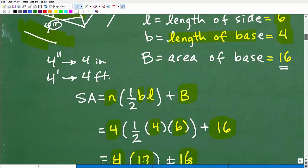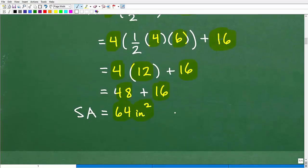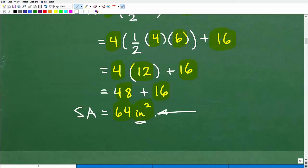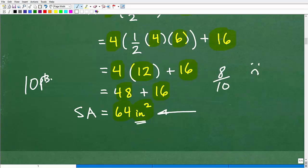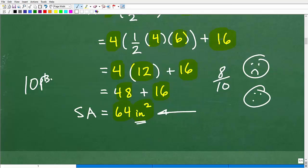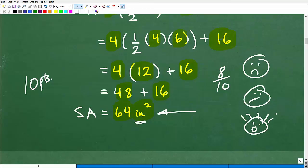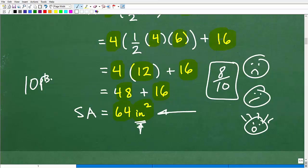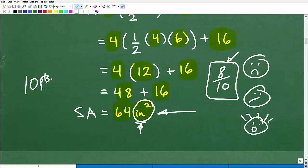Do not forget the units of measure — this is not a trivial thing, and your math teachers will dock you points. If you just gave me 64 and didn't give me inches squared, and the question was worth 10 points, I might give you an eight out of 10. You'd be angry. But the surface area conceptually involves units of measure. I'm not a mean math teacher — I would emphasize it 50 times: make sure you put the units of measure in. If you don't, I'm going to dock you points. Don't forget.